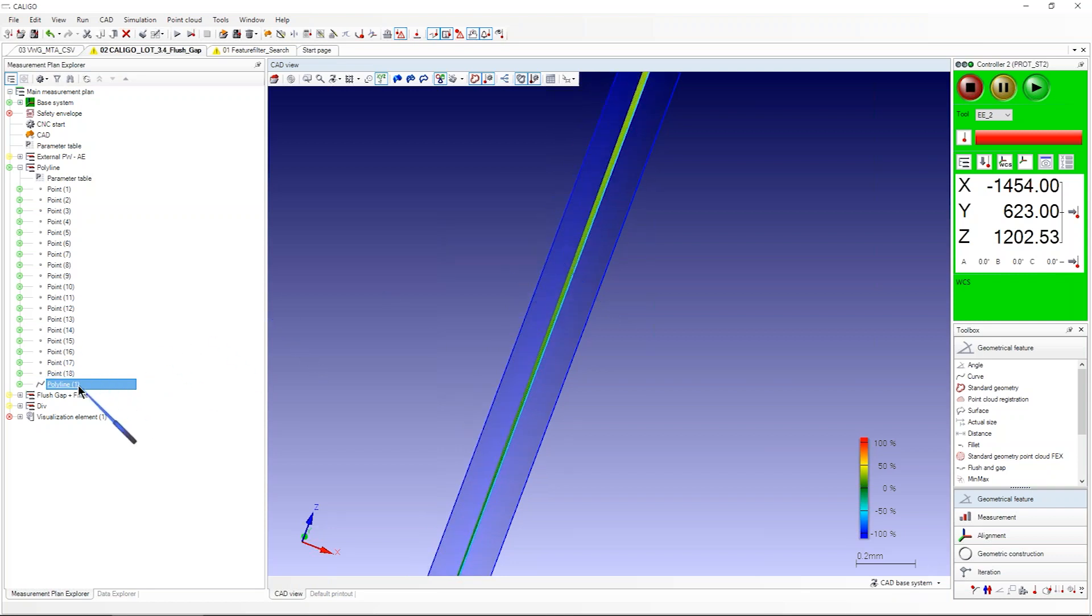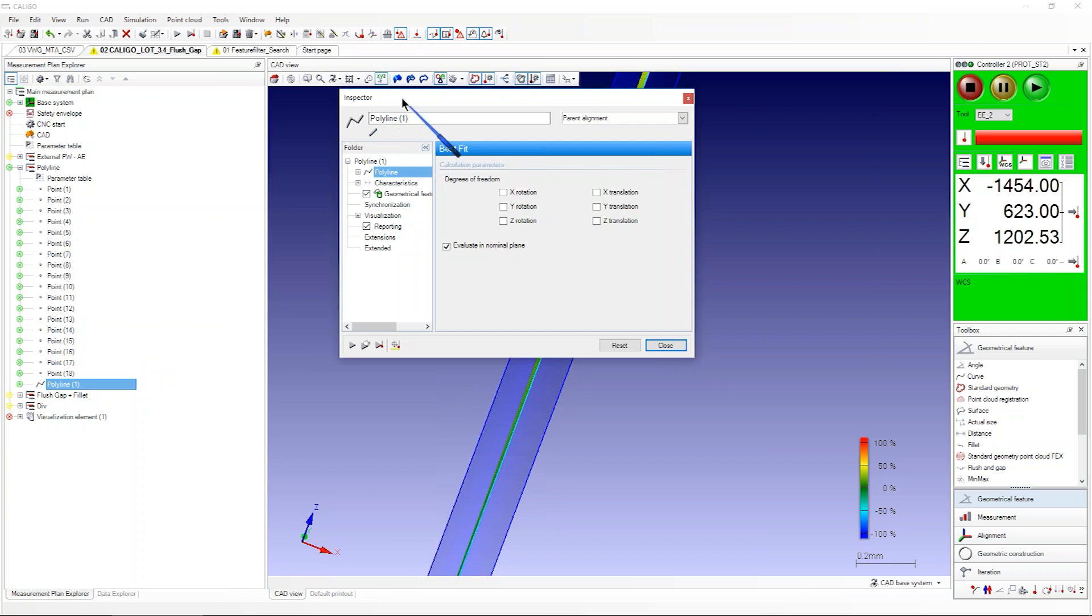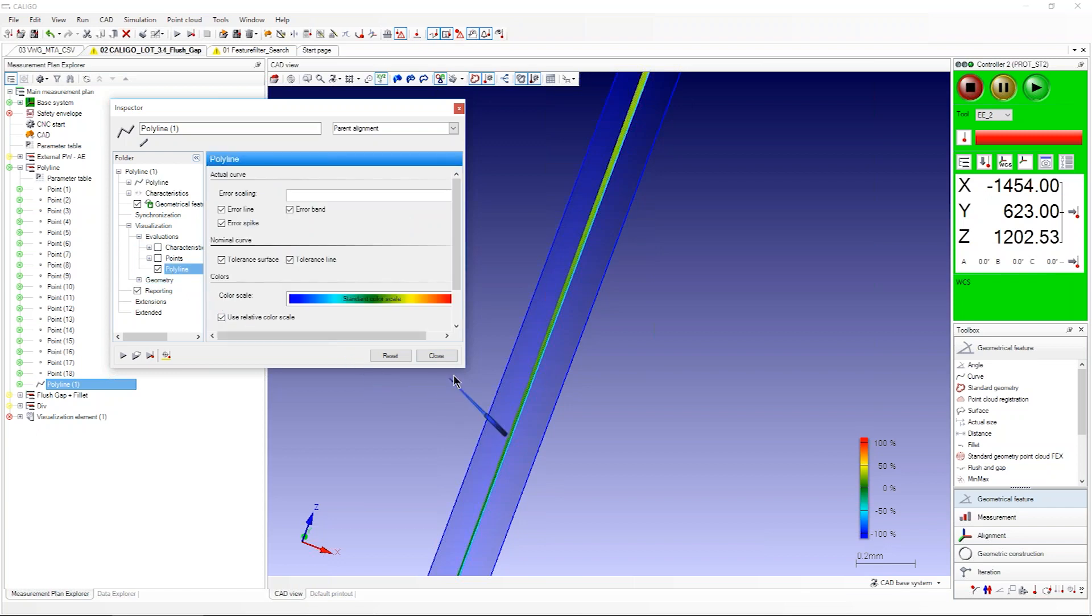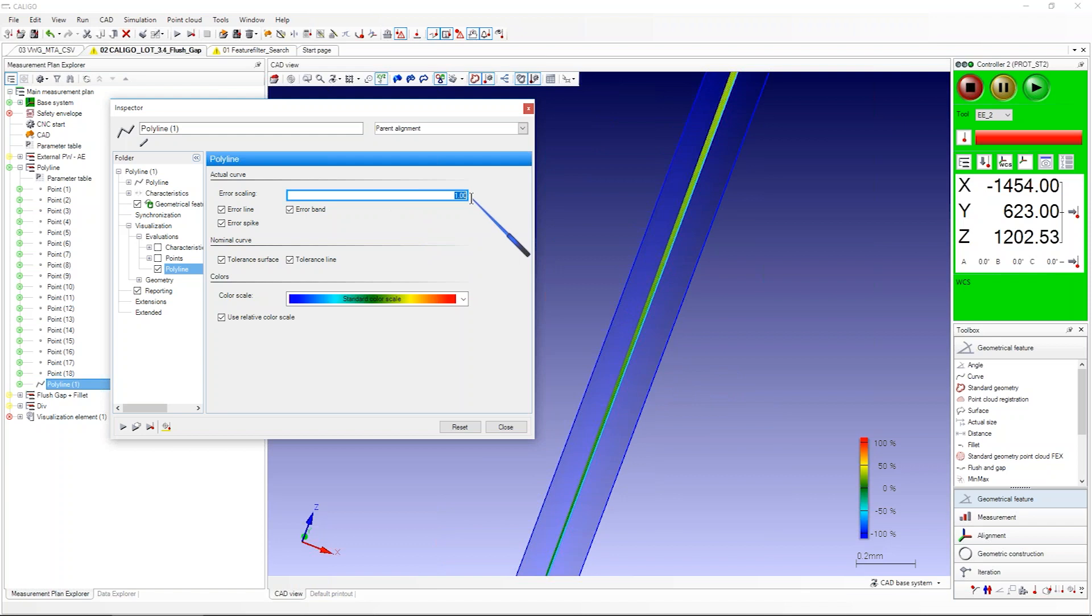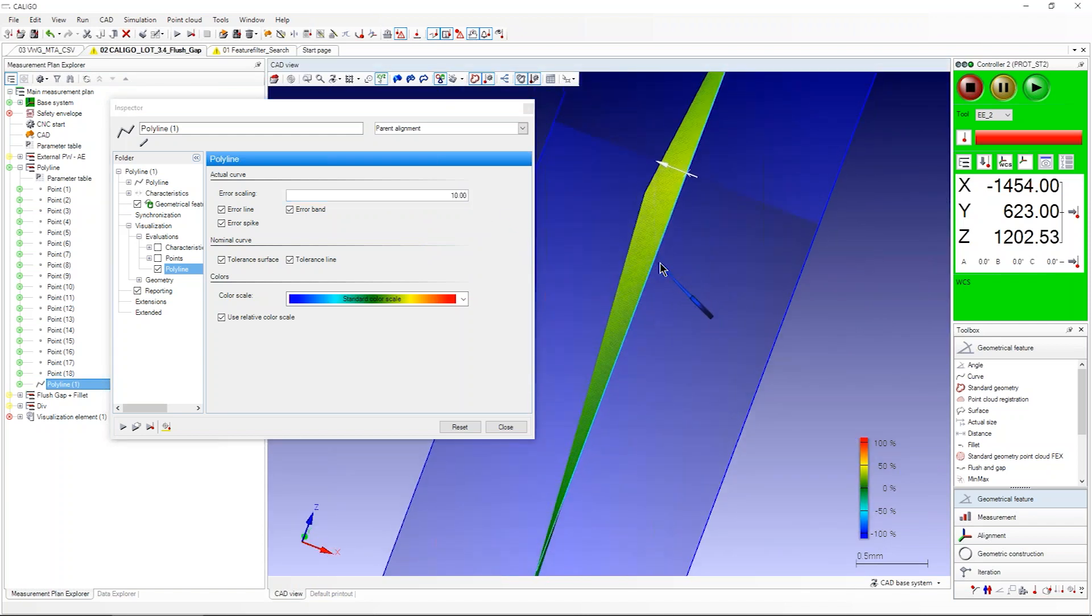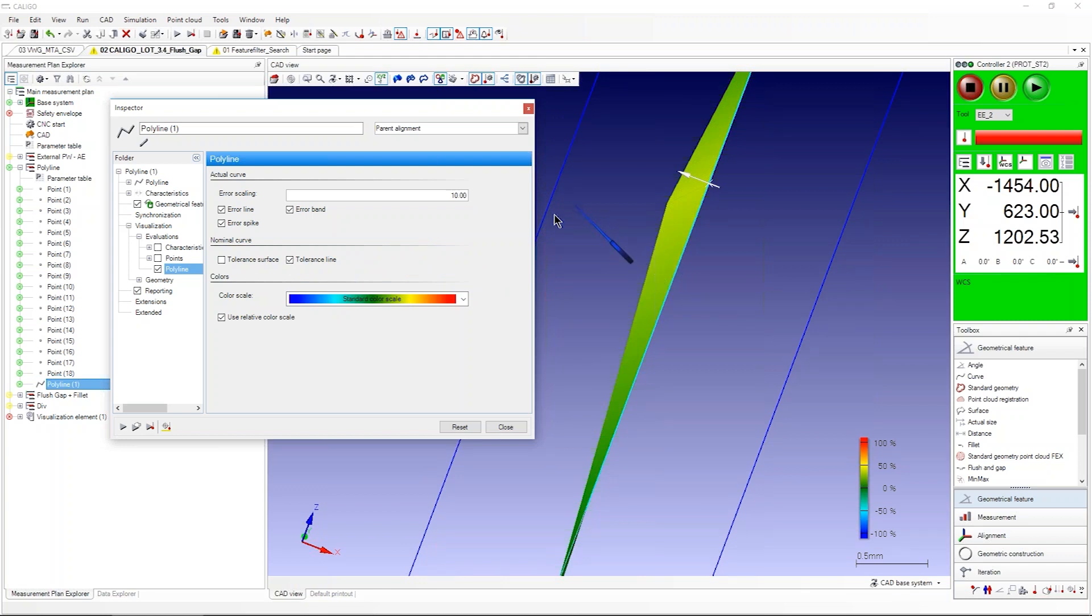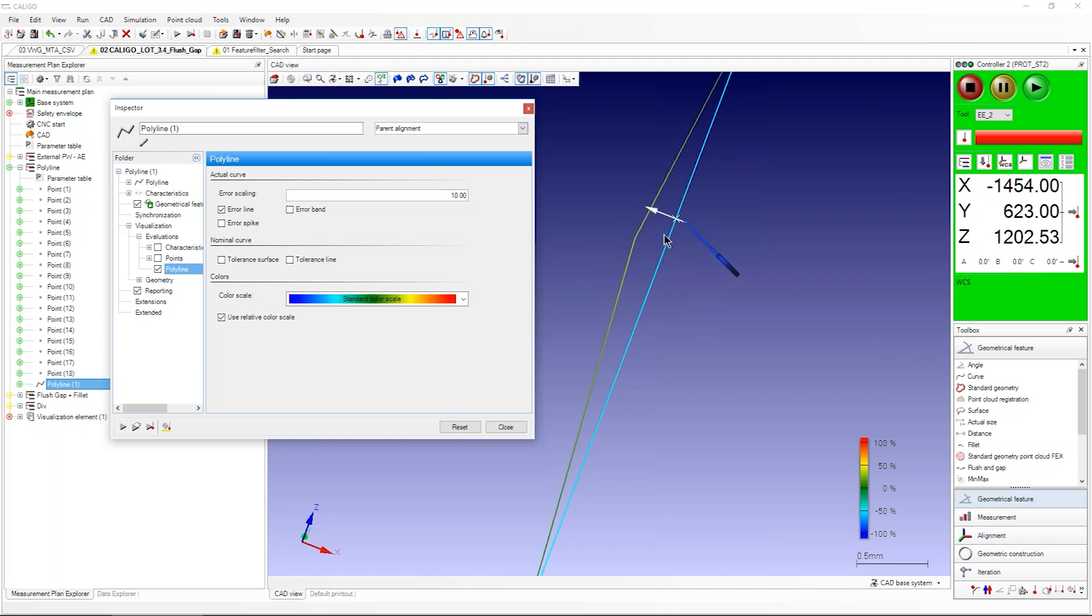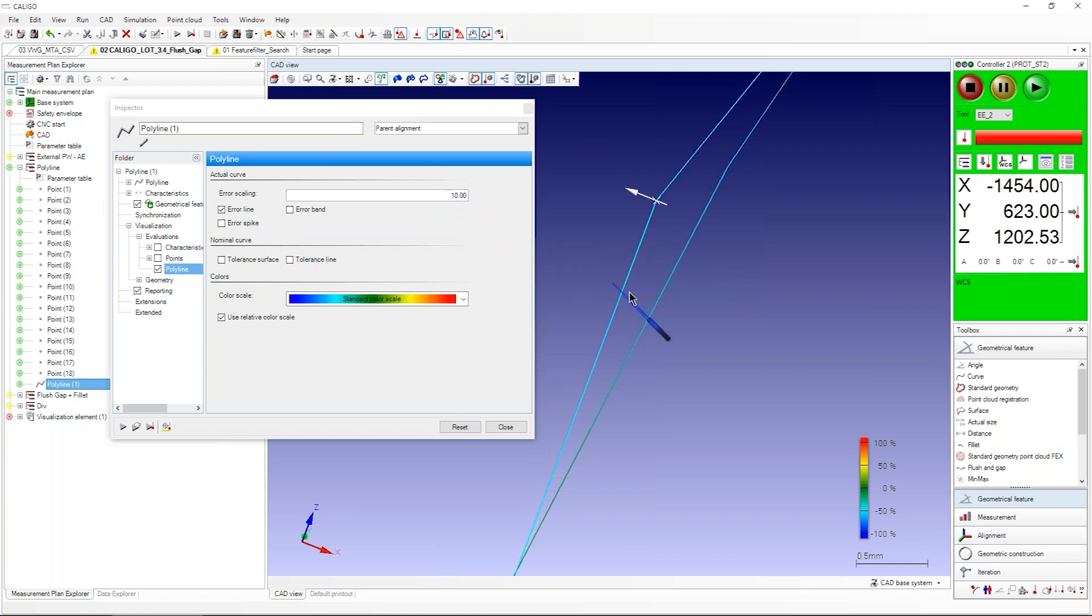If you open the polyline and go in, for example, Visualization Evaluation Polyline, you can of course error scale. For example, you want 10 times scaling, now it's bigger. Some customers don't want to see the tolerance, you can deactivate tolerance surface or tolerance line, or deactivate arrow band or arrow pikes and so on. Now we can only see nominal and actual polyline.